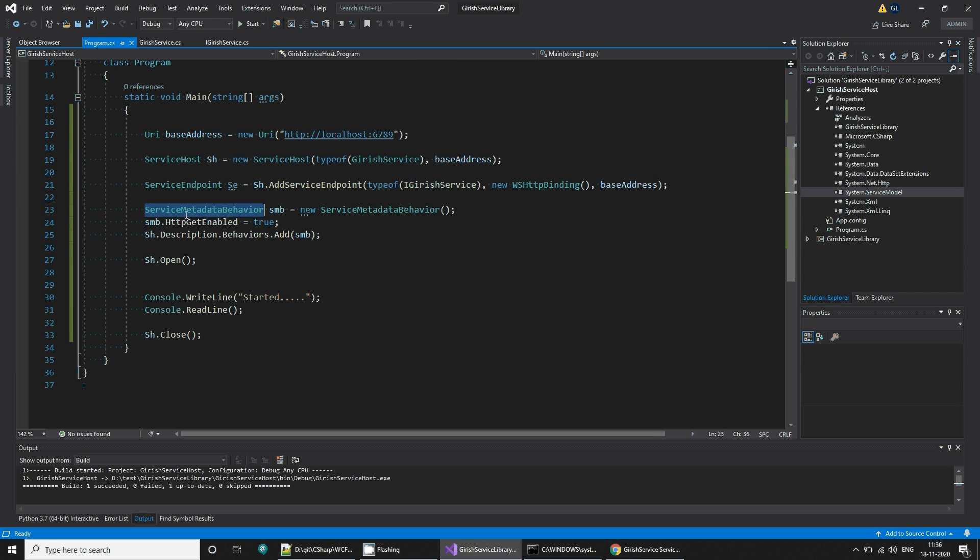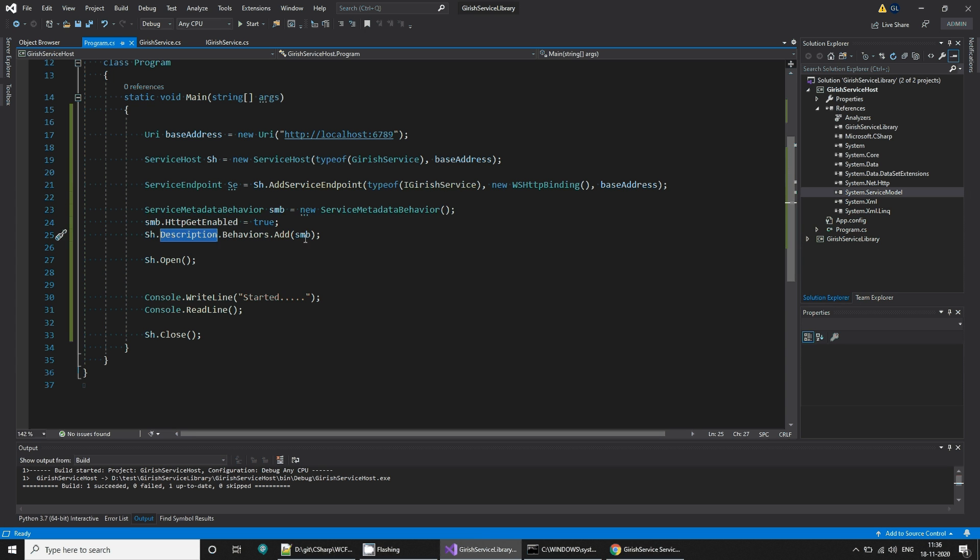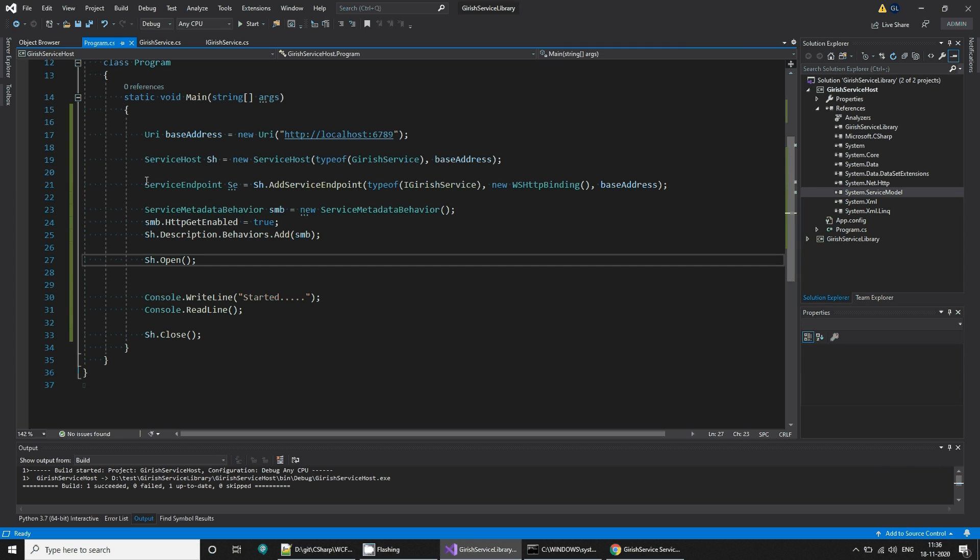Then the service metadata behavior, you can add this behavior here, so HTTP enabled is true. Description behavior, you need to add this behavior in your service host and then open it. So all these things you can do.